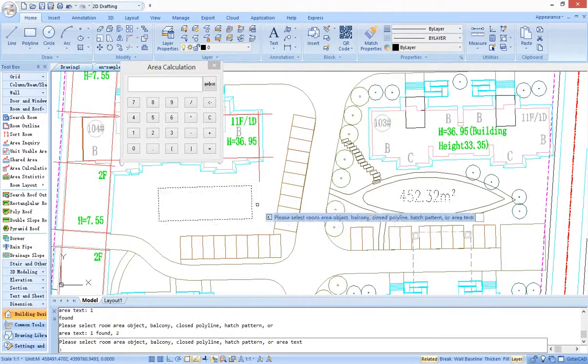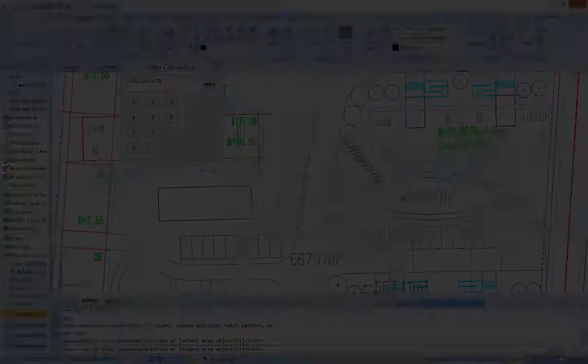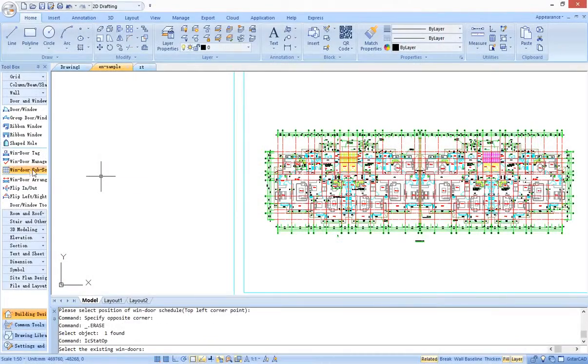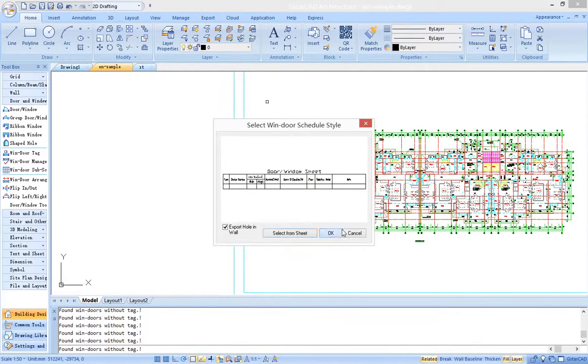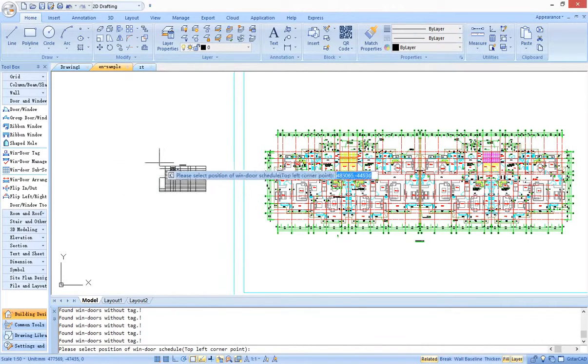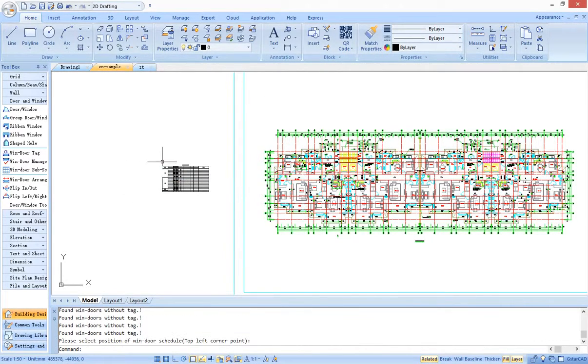The doors, windows, and holes in the drawing can generate a table, which is the bill of material.